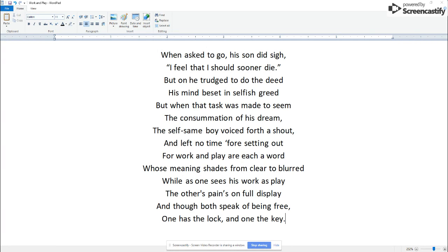For work and play are each a word, whose meaning shades from clear to blurred. While as one sees his work as play, the other's pains on full display. And though both speak of being free, one has the lock and one the key.